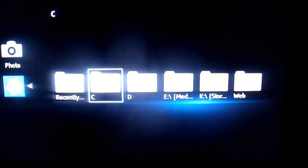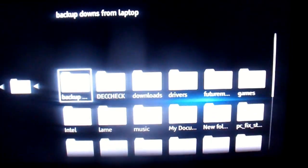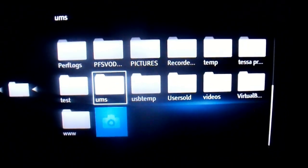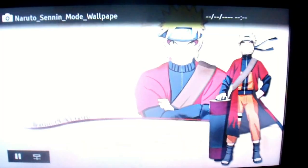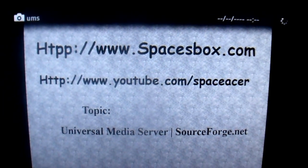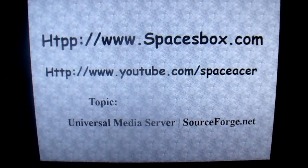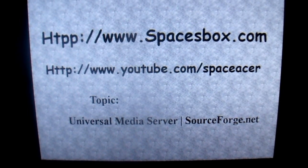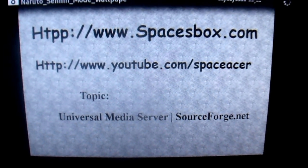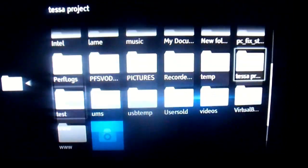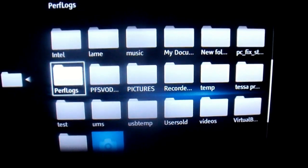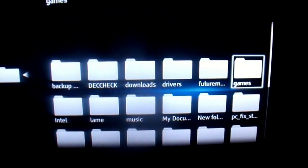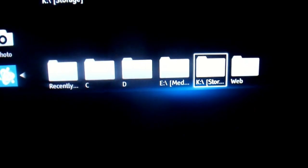We select it. We go to Storage. We go down to UMS. And it shows us the two pictures. And that's the picture. It says has Spacesbox, YouTube, Space Hacer, Topic, Universal Media Server.